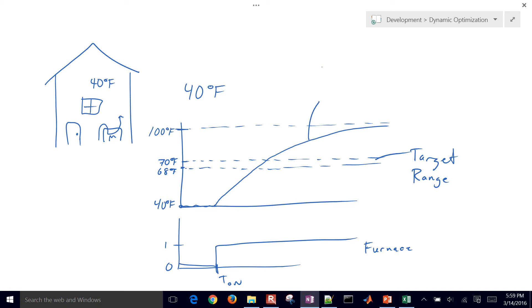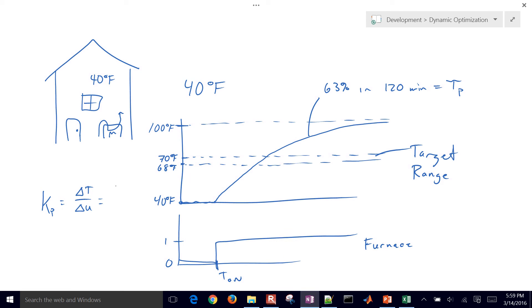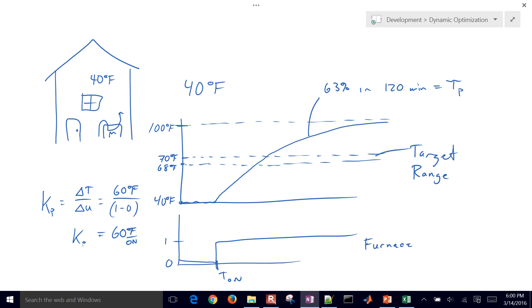We're going to get our model from this. It's going to get about 63% of the way to 100 degrees in 120 minutes, so that defines our time constant for our home. And then our gain is going to be equal to the delta temperature divided by the delta furnace on or off. That's going to equal 60 degrees Fahrenheit divided by 1 minus 0 when we turn it on. So our gain is going to be equal to 60 degrees Fahrenheit per on fraction for the thermostat. We have our gain and time constant.